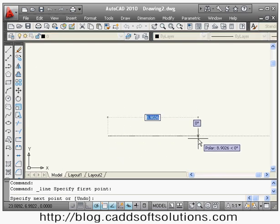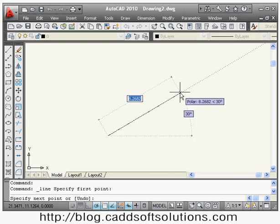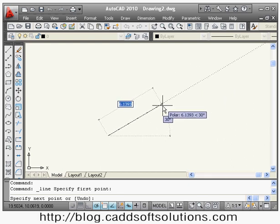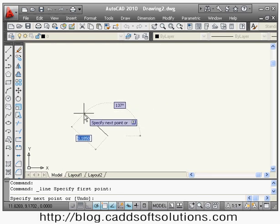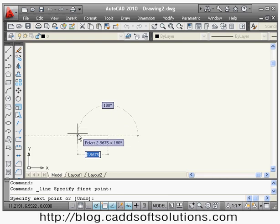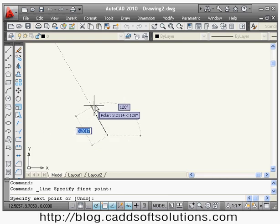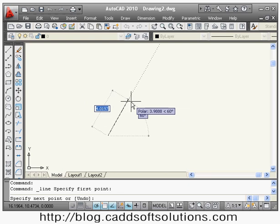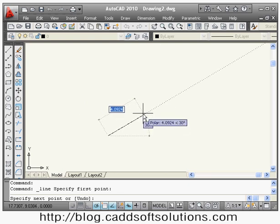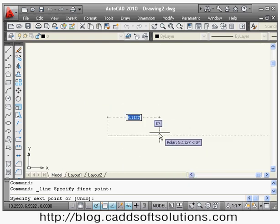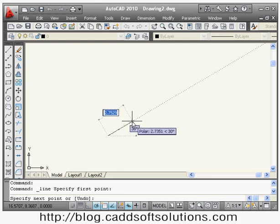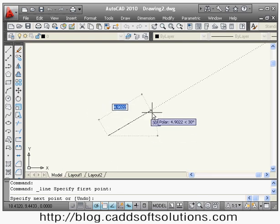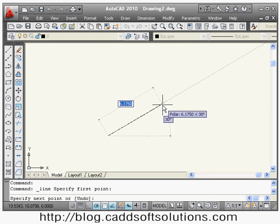With polar tracking on and increment angle set to 30 degrees, when I create a line by clicking the first point and move to 30 degrees, it shows tracking. If I go to 60 degrees, every angle incrementing by 30 is tracked. So for every 30-degree increment — 30, 60, 90 — the tracking is shown, so you know when that particular angle has been reached.